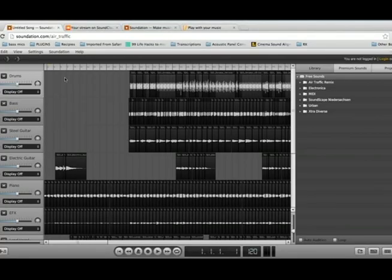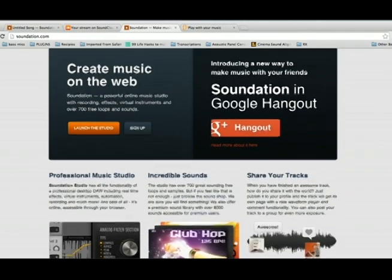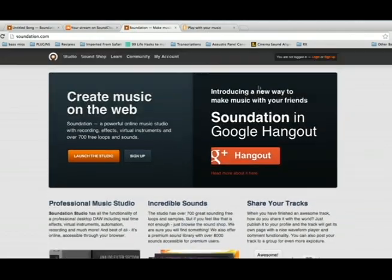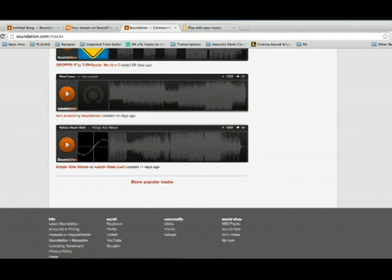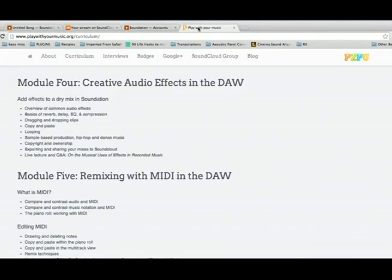One of the advantages of Soundation is that it operates completely within a web browser, so you don't need to download any software or purchase any special audio hardware to start playing with your music right away. Because of this, you can also use Soundation to collaborate with people online all across the world on the same song or session. Over the next three weeks, we'll be working with Soundation to put together mixes, remixes, and our own original music, all without leaving the browser.